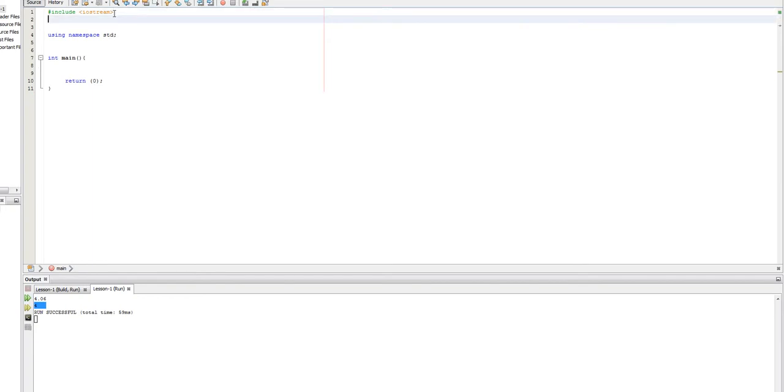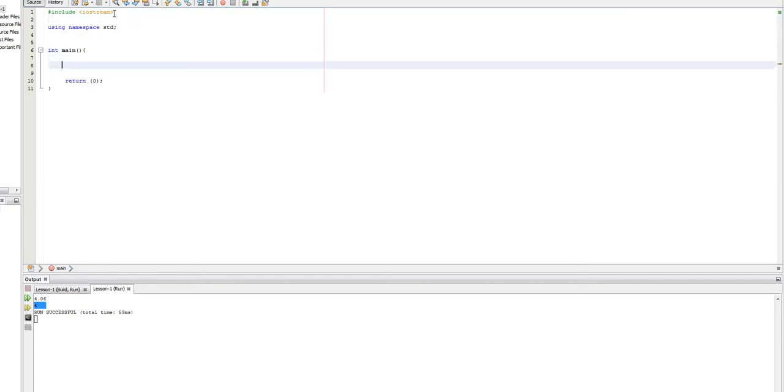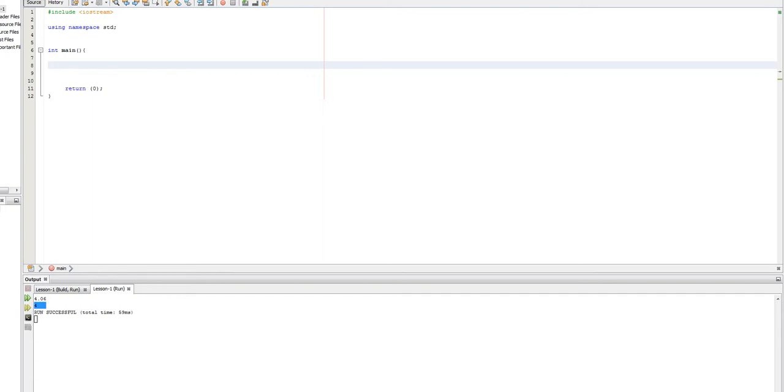And what an if statement is, is basically it's a logic gate which allows us to control the flow of our program. So, let's assume that we have a program that simulates an ATM machine, and let's assume that this program will display an error message if somebody tries to withdraw more money than they have.